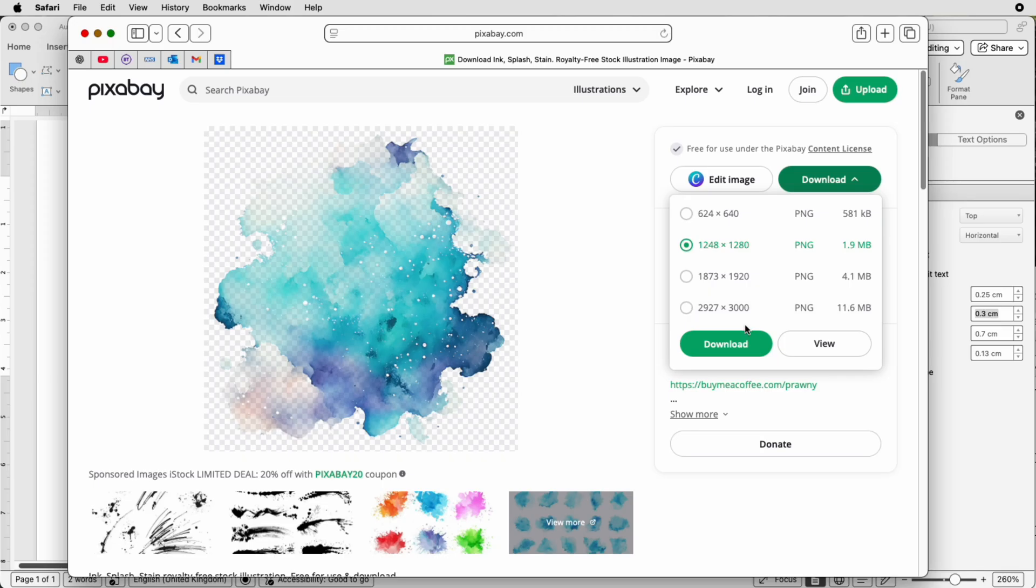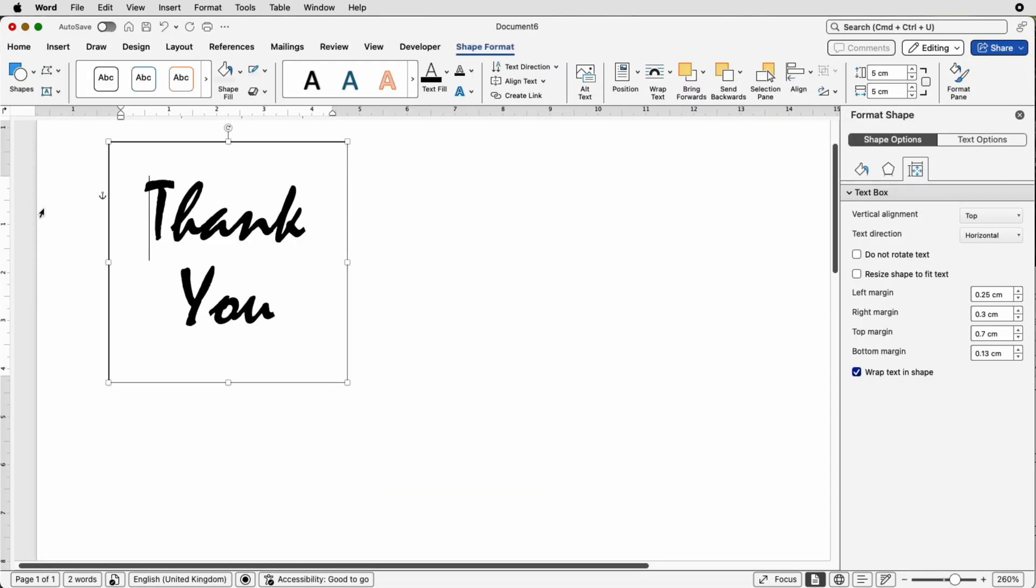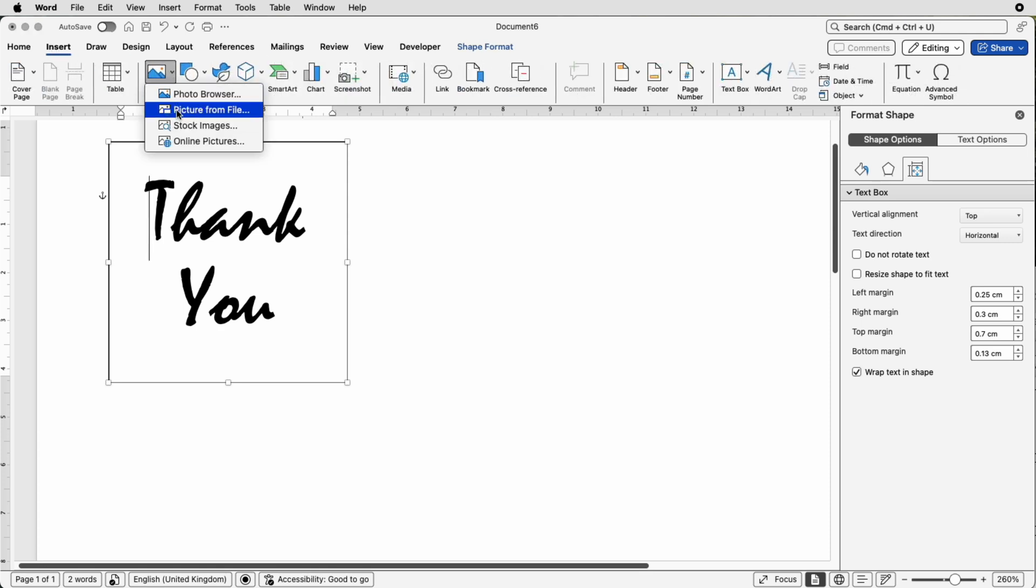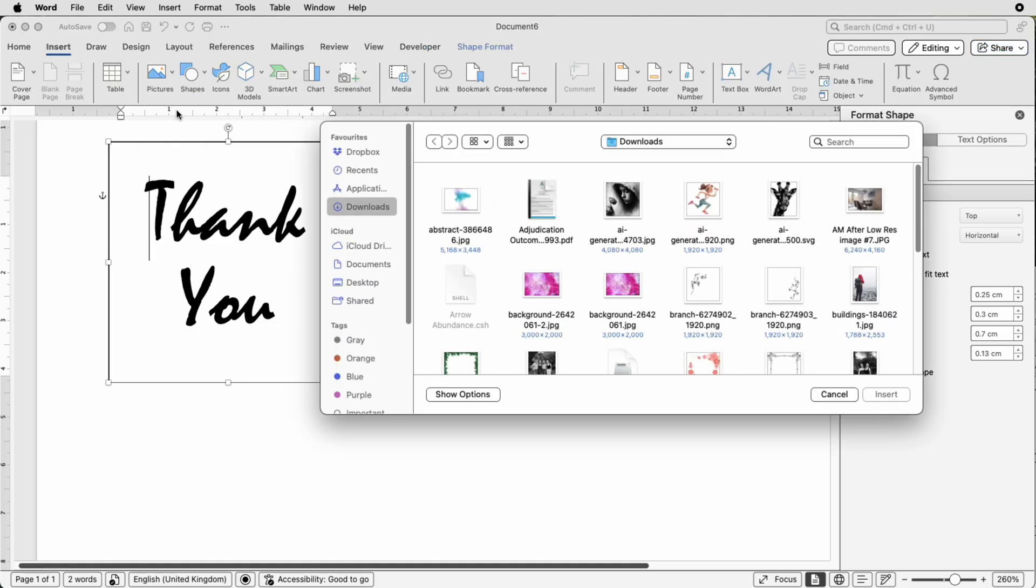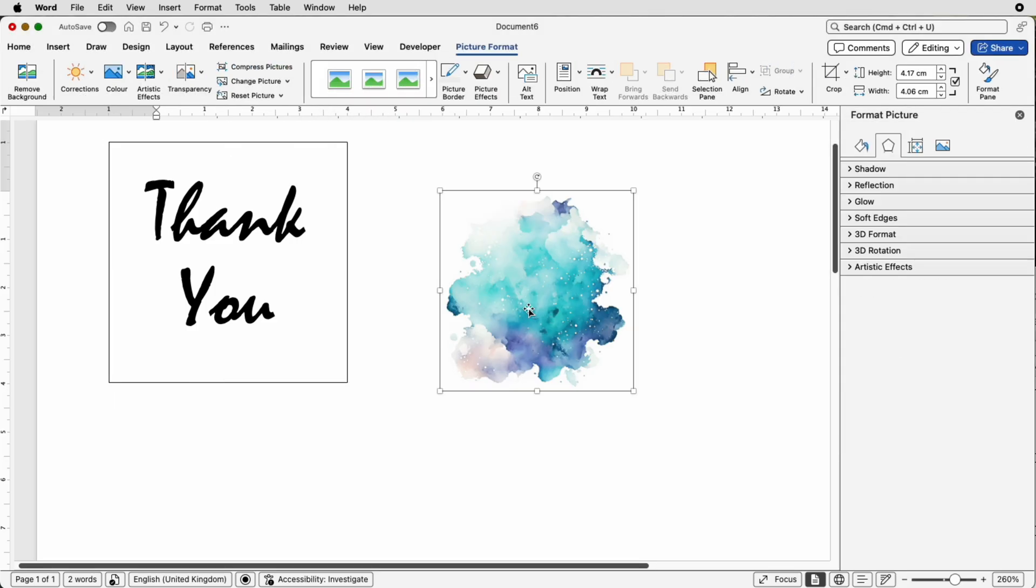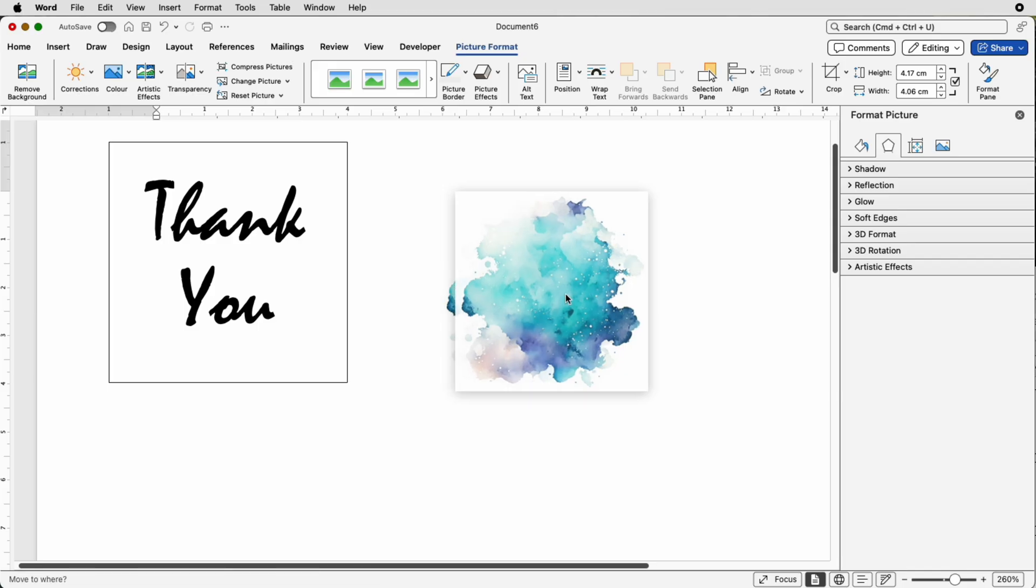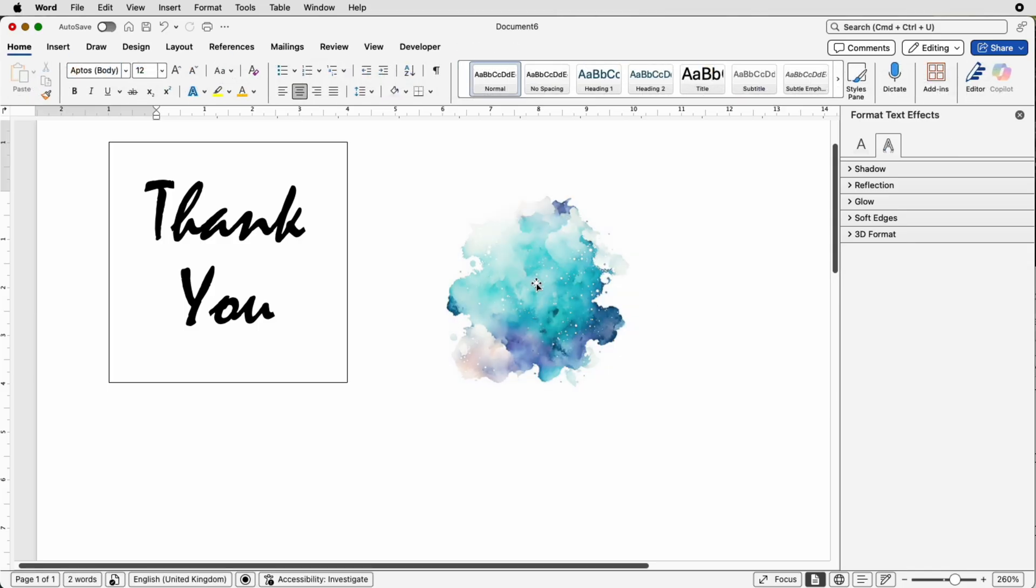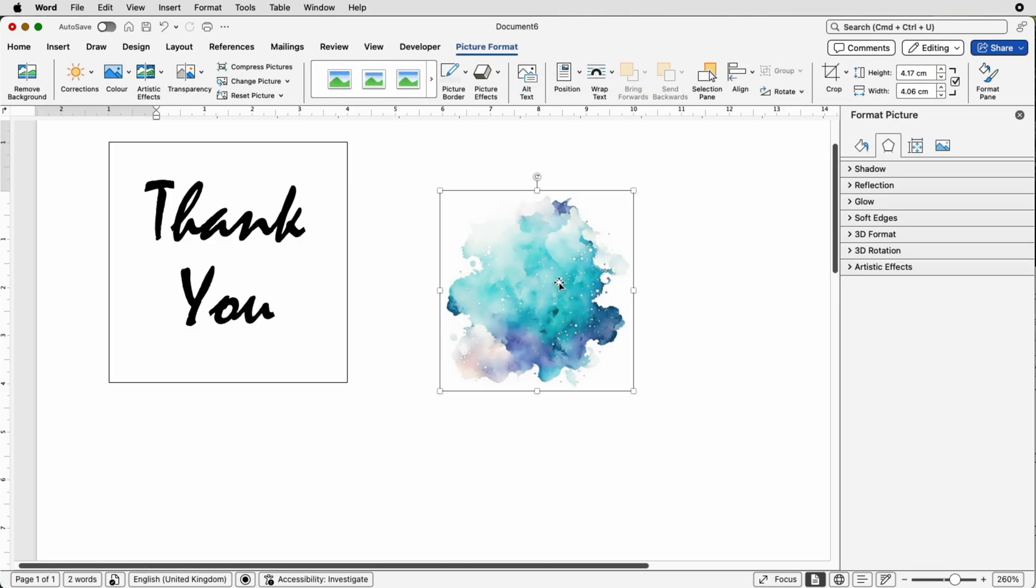I've already downloaded mine so if we now go to Insert Pictures, click on the drop down and go to Picture from File. Now you can see I'm in my downloads so just select the picture you've downloaded and click insert. Now when your picture is inserted into Word you won't be able to move it so if I click and pull you can see I won't be able to move it.